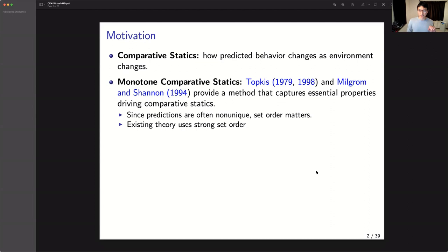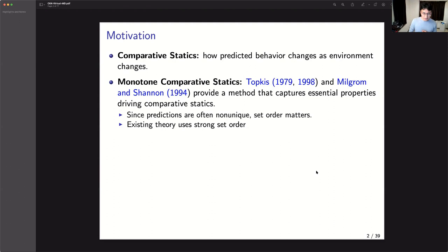What did Milgrom-Shannon do? They set out this research agenda of MCS. Among the important points is that, unlike some other types of comparative statics, you don't really need to assume a lot of properties on functions like differentiability and smoothness. Instead, the theory is based on order relations — that's very nice.